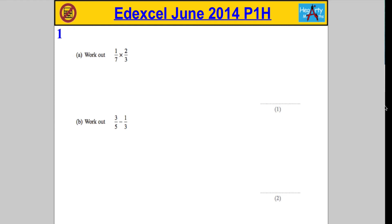Okay, so question 1a, we're asked to work out one-seventh times two-thirds.